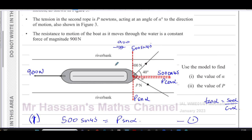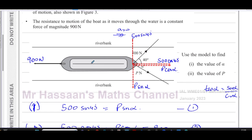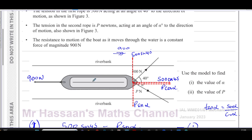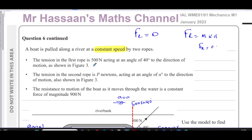So we have alpha = 31.9° and P = 609 N — the question is answered. It's actually a straightforward question that just looks different because it's a plan view. You don't need the weight since we're considering horizontal motion parallel to the riverbank. Other questions from this January 2023 M1 paper and from the topic of resolving forces can be found in the playlists shown. Thanks for watching and see you soon.